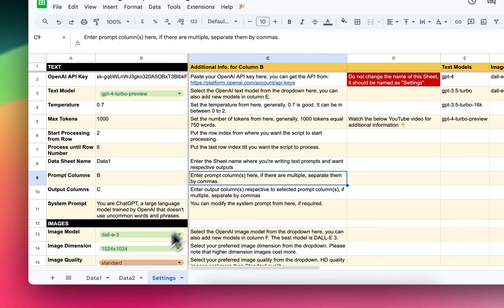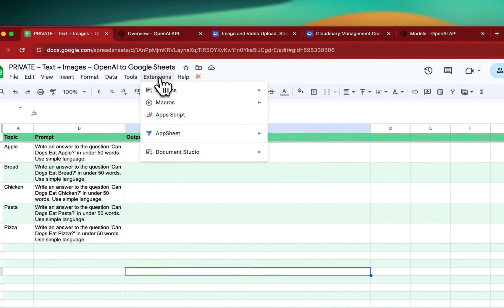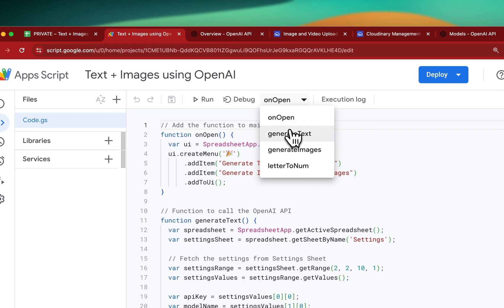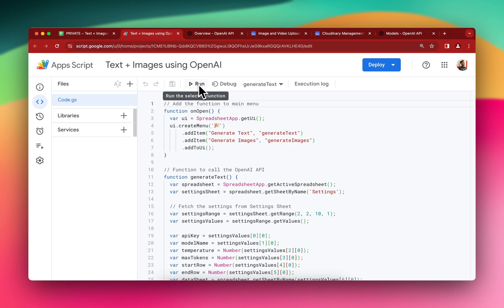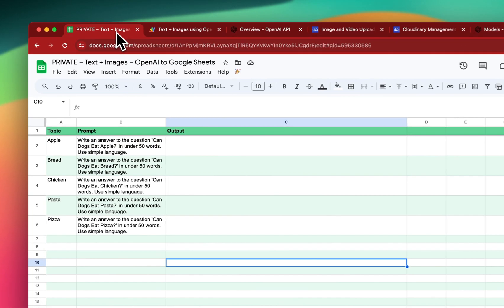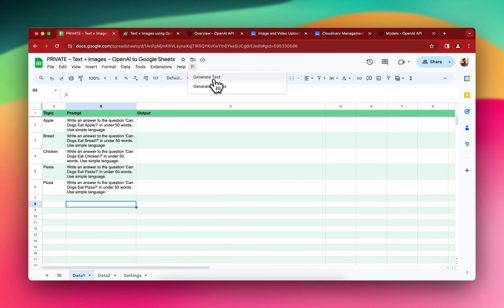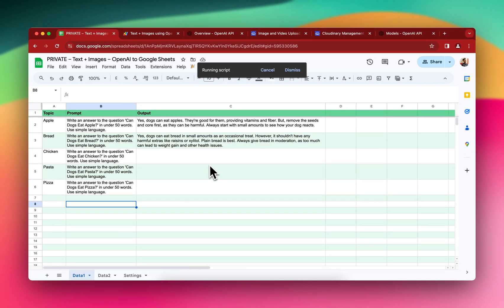Now it's ready and I just need to run the script. You have two options: you can go into the App Script section, select the "Generate Text" function, and hit Run. When you run for the very first time you'll need to approve permissions from your Gmail account. Alternatively, I can stay on the sheet and click the custom menu icon, then click Generate Text and it should start generating — and as you can see, outputs are being generated.